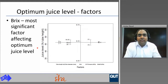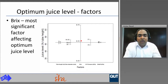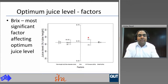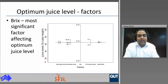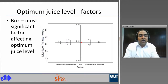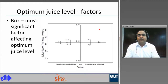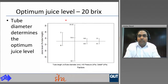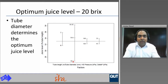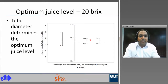Brix has the most significant effect on optimum juice level. The figure shows that optimum juice level for 20 brix is around 30 percent; as brix increases, optimum juice level rises to around 45 percent at 35 brix and 55 to 60 percent at 70 brix. For a given brix, it is the tube diameter that determines the optimum juice level, with a lower optimum juice level for smaller diameter and higher optimum juice levels for 44 and 51 mm diameters. Headspace pressure and delta P have very small effect on optimum juice level.